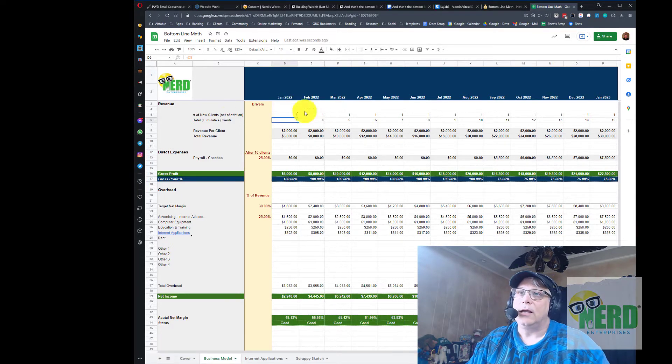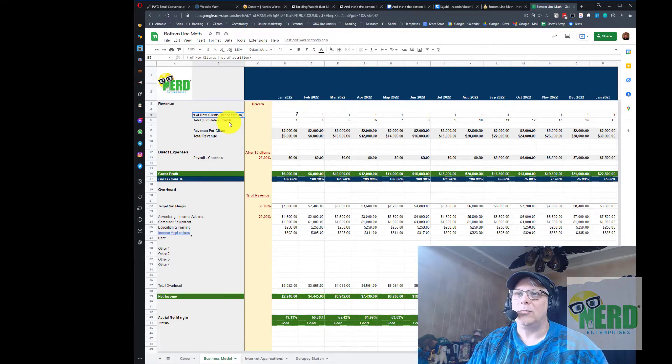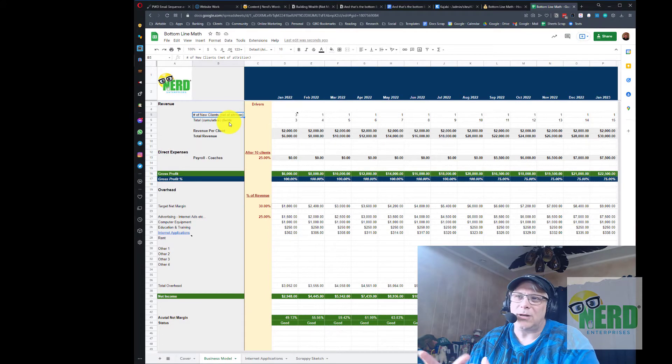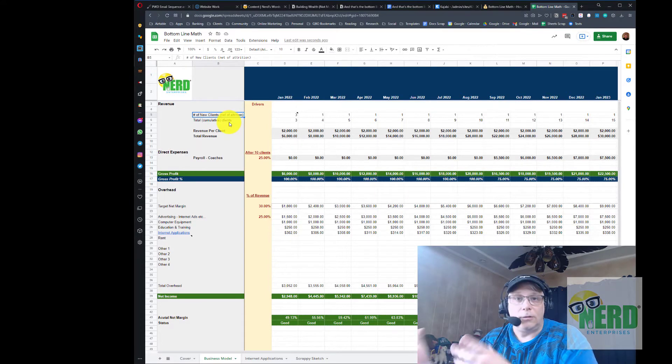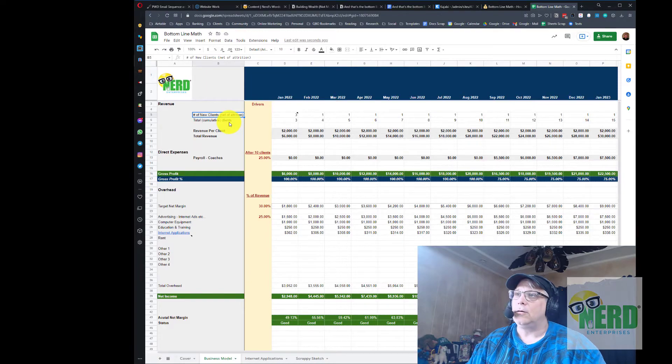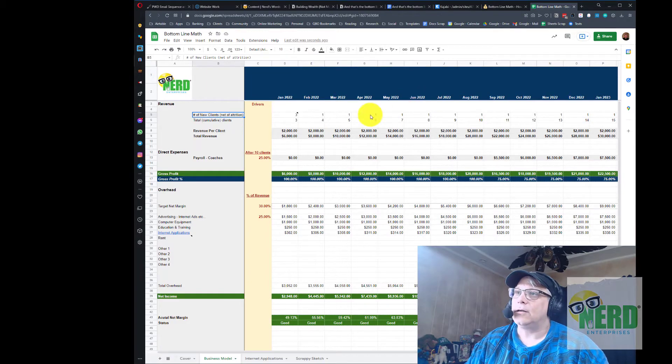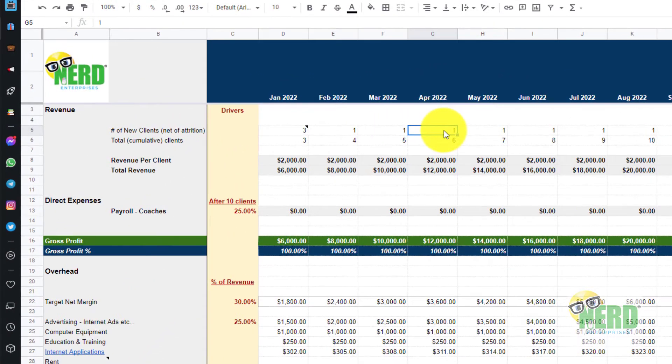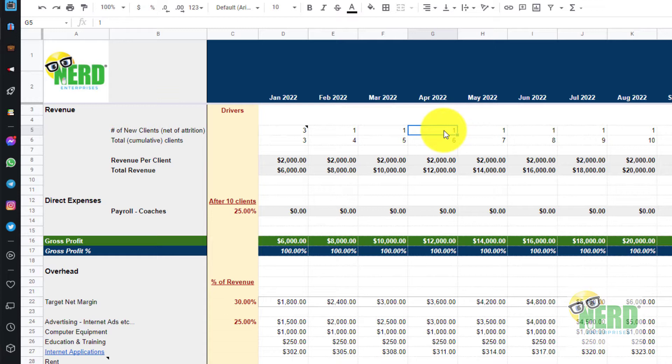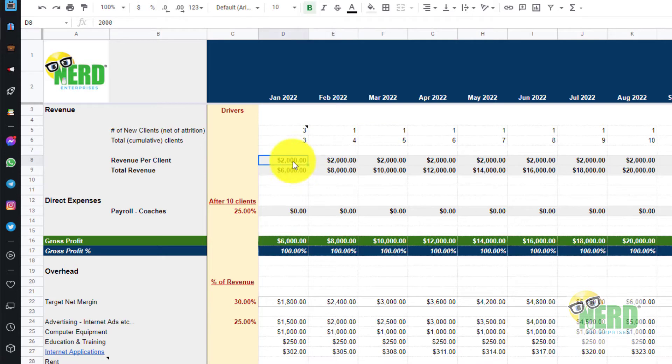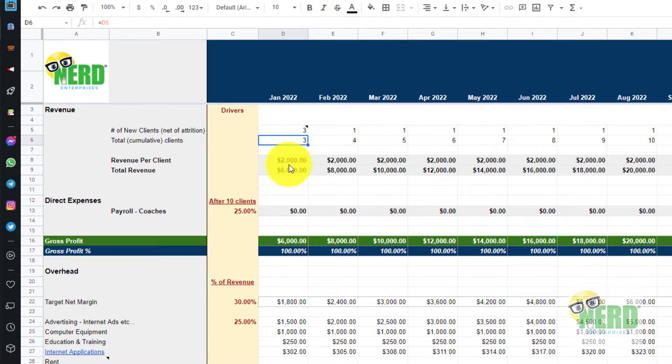The second line will just accumulate the number of clients and as you can see in the description we're assuming that this is net of attrition. Attrition means that we're assuming we're going to lose some clients along the way, so conservatively we're building this model based on the assumption that we get one new client net every month. If you can get more clients than this then it's only going to get better from here. Of course we throw in the assumption based on the revenue per client being $2,000 and from there it's easy to calculate the total revenue based on the total number of clients times revenue per client.